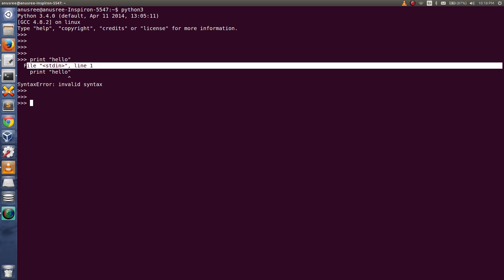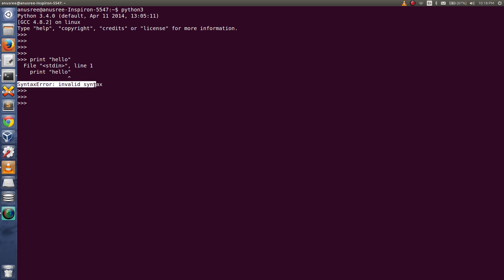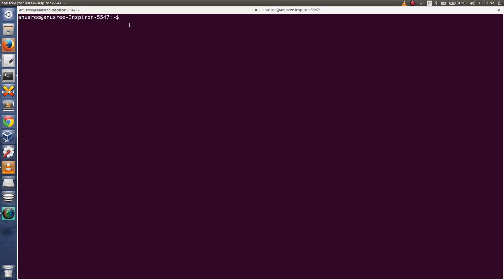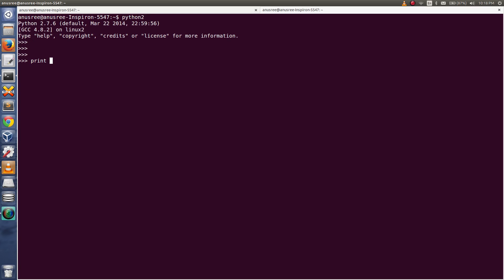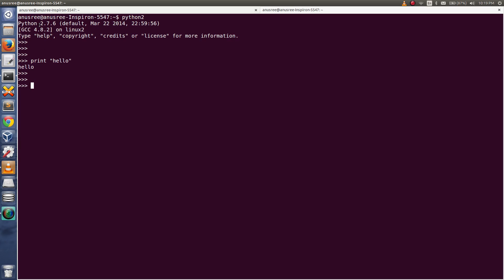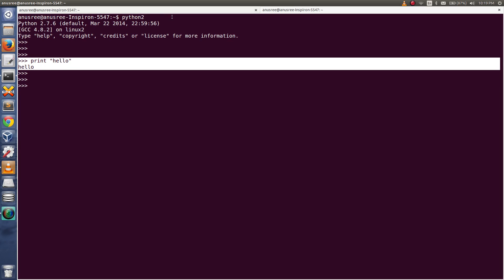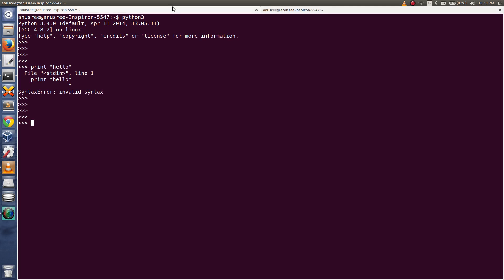Let me open another terminal here. I am going to open Python 2. Let me try print hello. See, I am not getting any error in Python 2. Python 2.7.6 it's working.